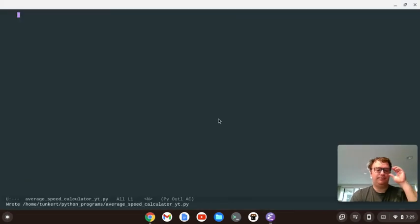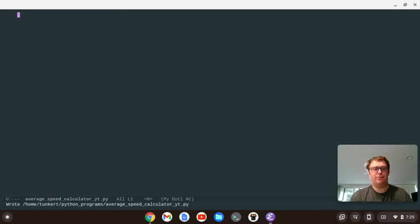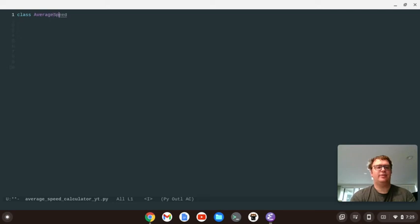Okay, so I have a file open. It's called average underscore speed underscore calculator underscore YT for YouTube. And in the top of the file, I'm going to create a class, and I'm going to call that class average speed.